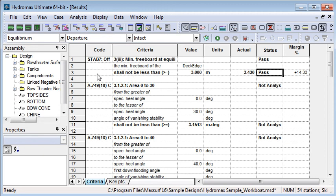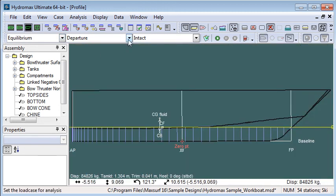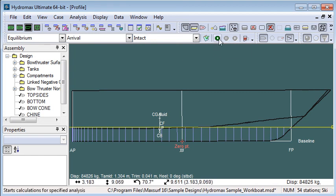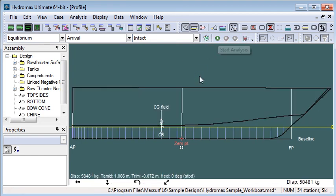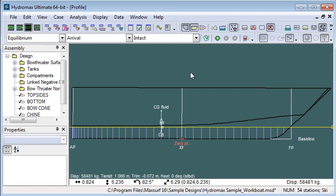If I switch to an arrival load case I can rerun my equilibrium condition and see the slightly lighter draft that we get in the equilibrium condition at arrival load case. Equilibrium conditions are very straightforward. That completes our summary of this analysis mode.